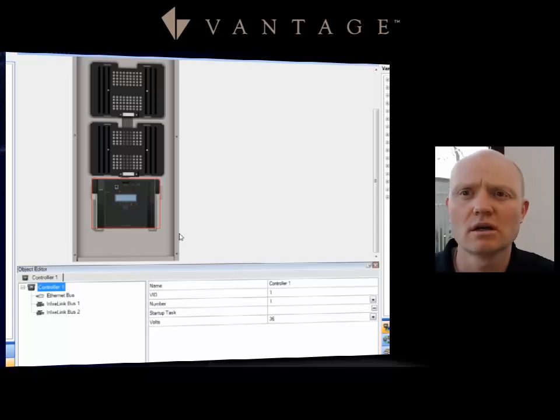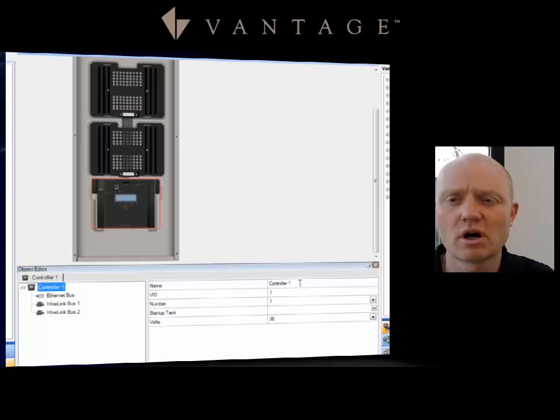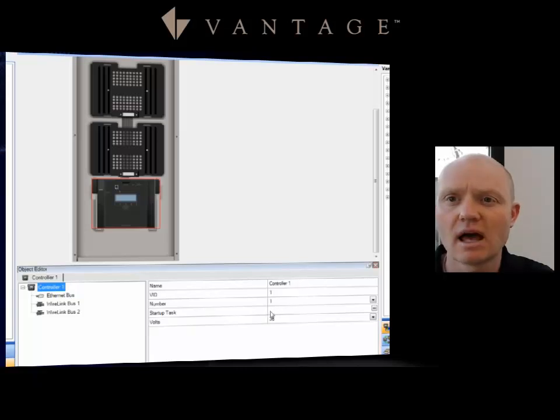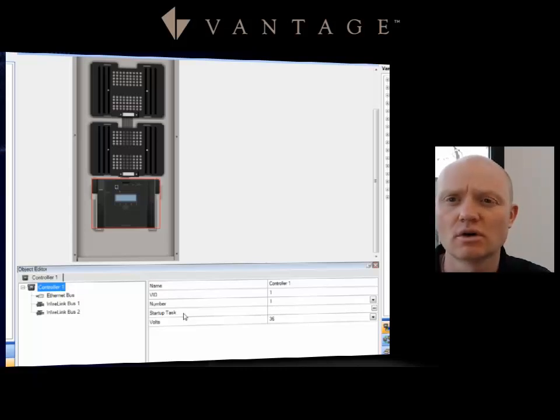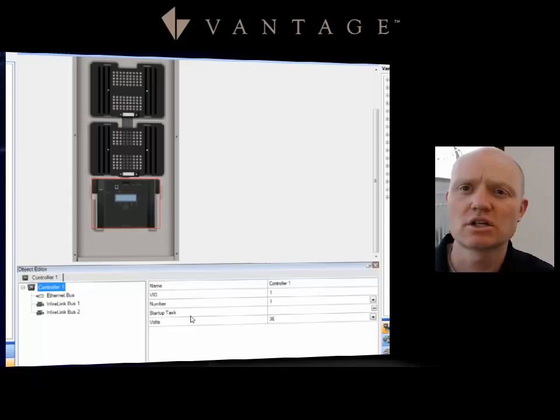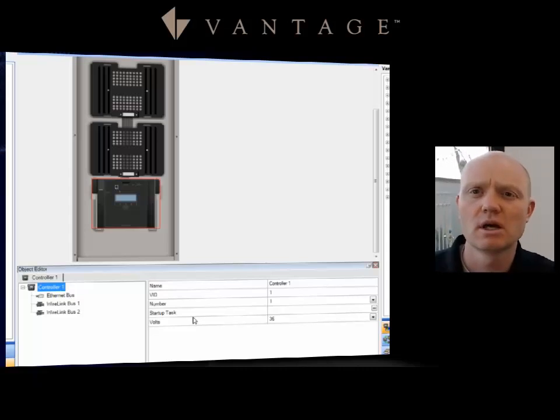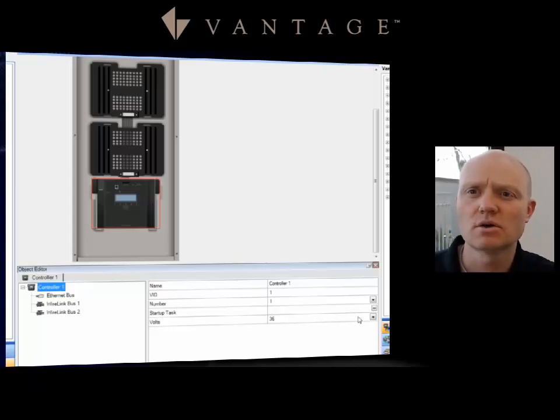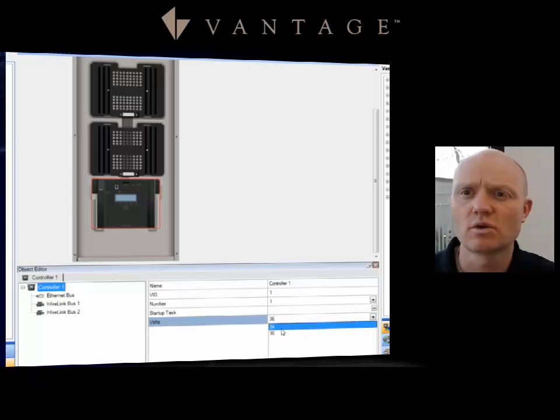Then I can come on the master controller and there's a couple of things I want to point out here. Notice I could name the controller. If I have more than one in the project, that could come in handy. I also can have a startup task, so anytime there's a power outage, if I want certain lights to launch or certain things to happen after a power outage, every time that controller starts up that would launch that task.